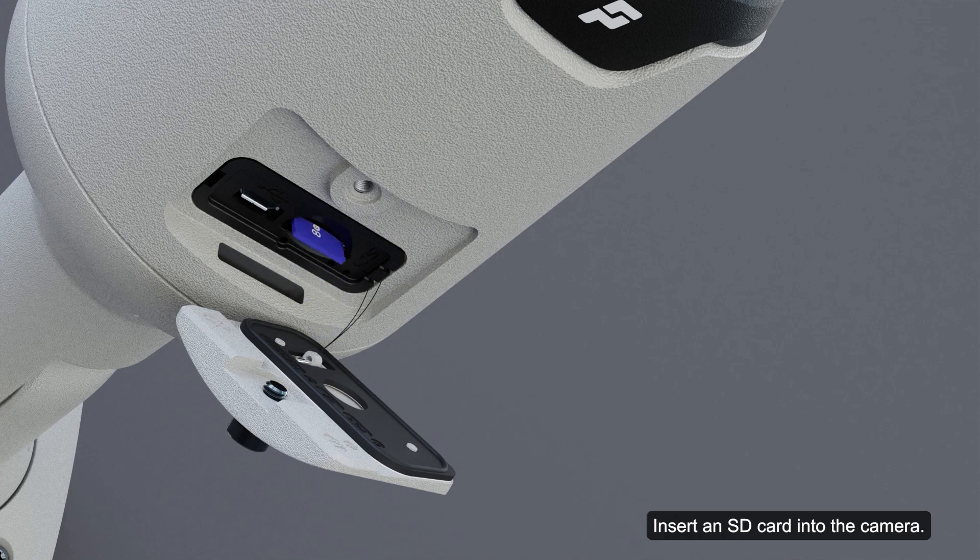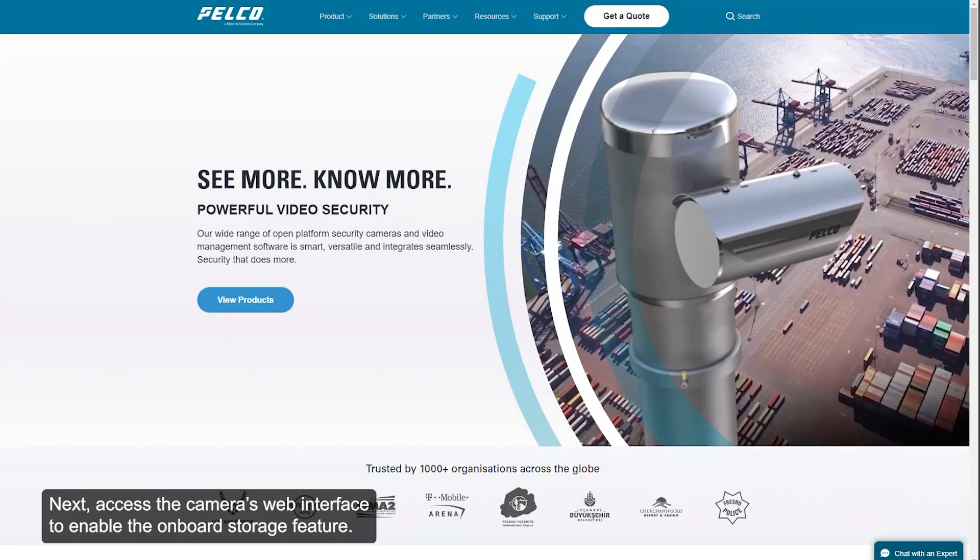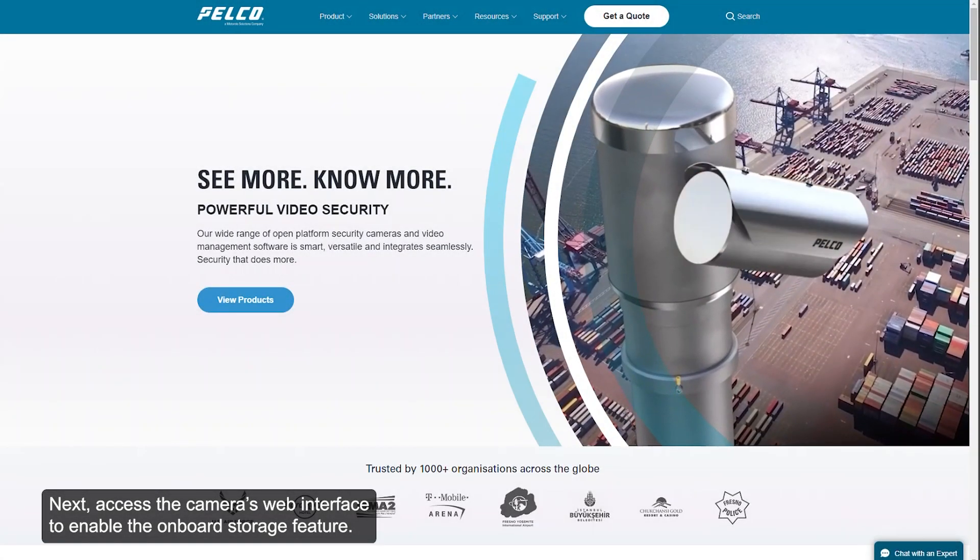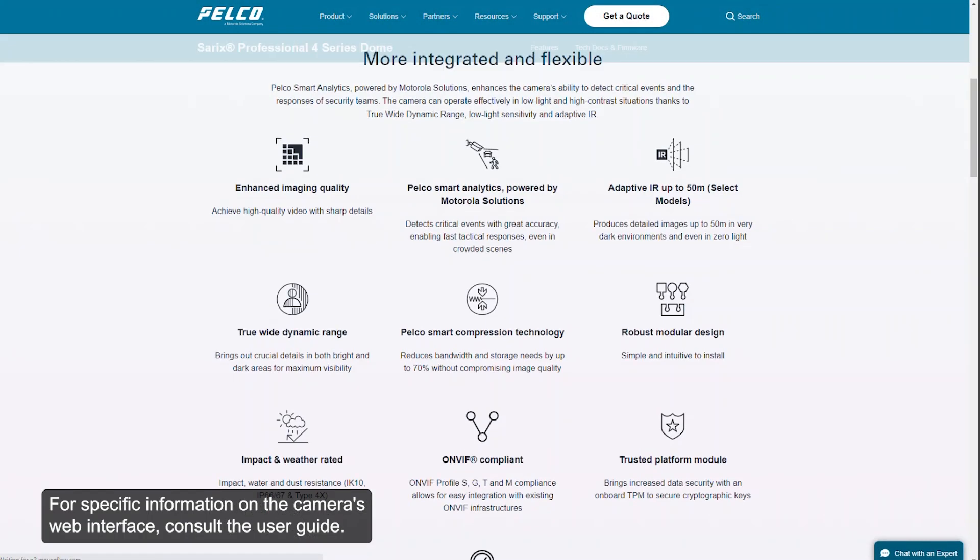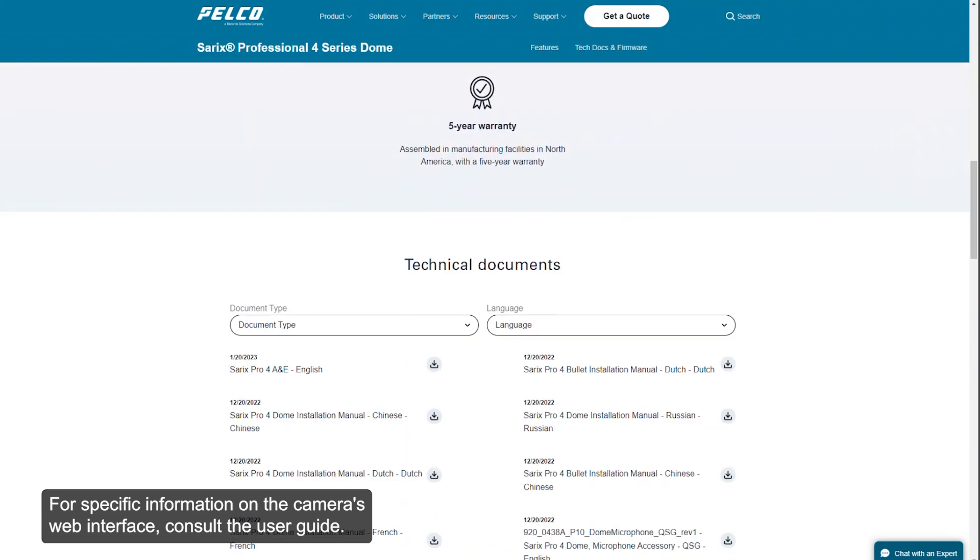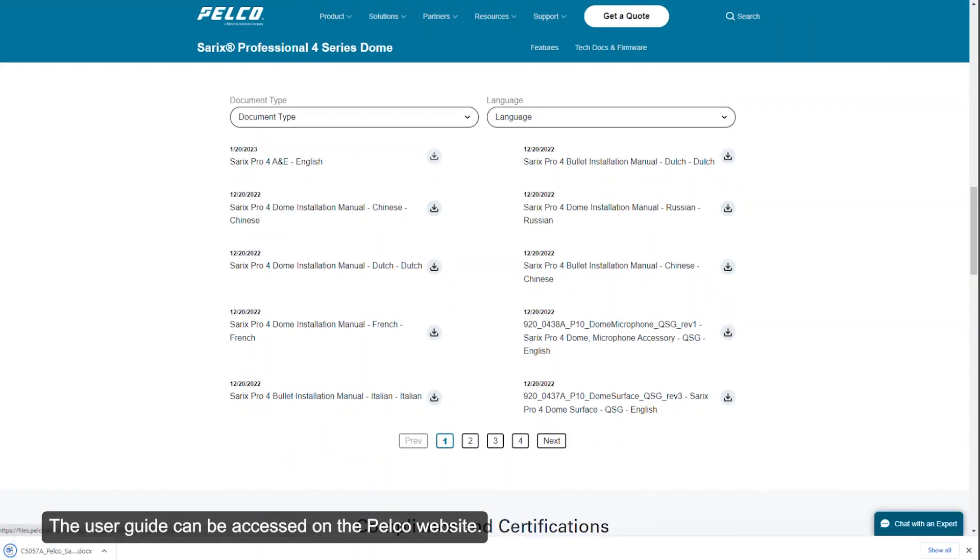Insert an SD card into the camera. Next, access the camera's web interface to enable the onboard storage feature. For specific information on the camera's web interface, consult the user guide. The user guide can be accessed on the Pelco website.